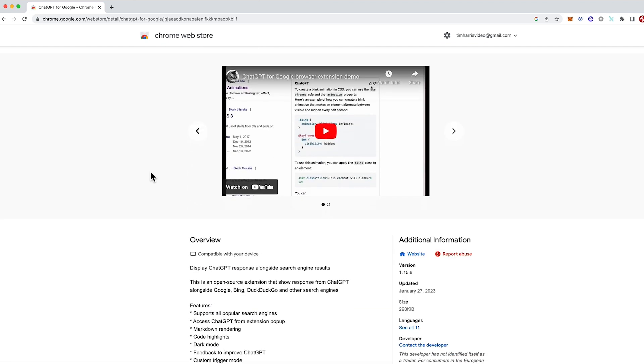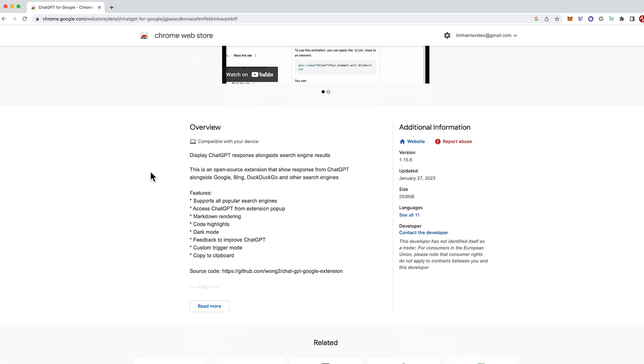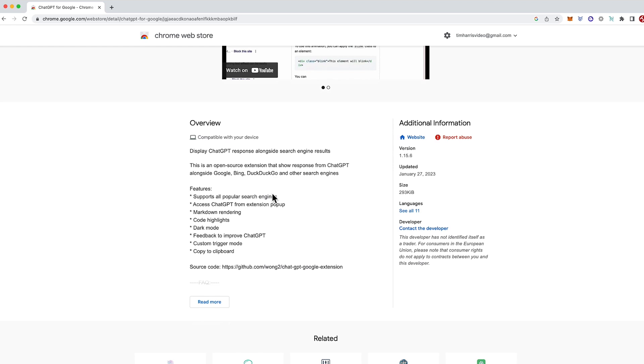So we can just scan over what the overview of this extension is, talks about that ChatGPT puts a response alongside when you put a Google search result in. Here's a few features. Notable is the custom trigger mode which we'll get to later.